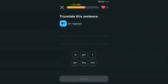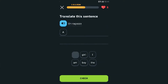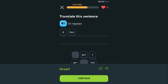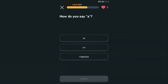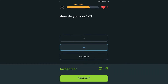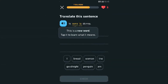'Un ragazzo' — a boy. It's almost the same thing. I wonder what 'io' means. This is a new word — let's continue and try to learn what it means.